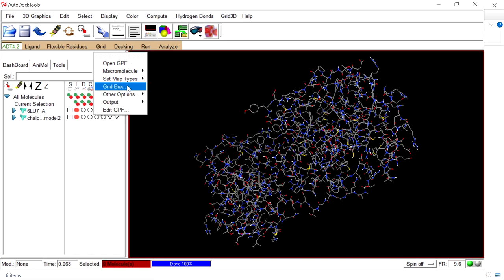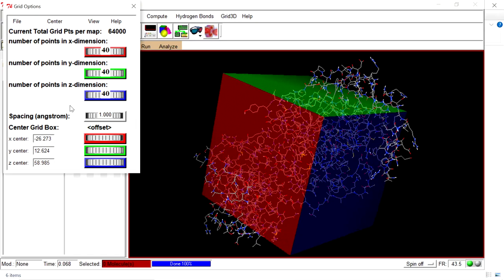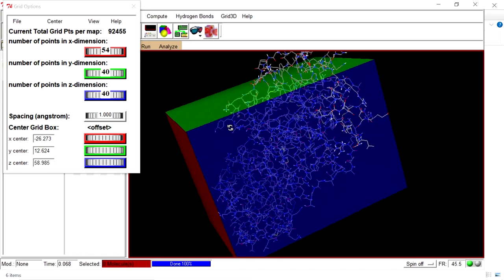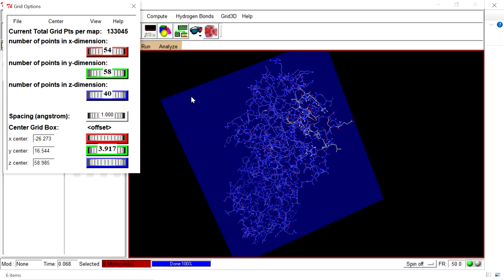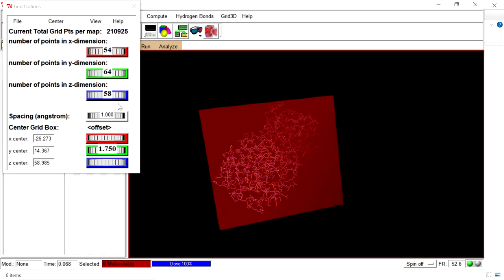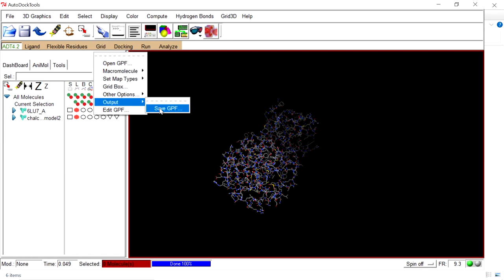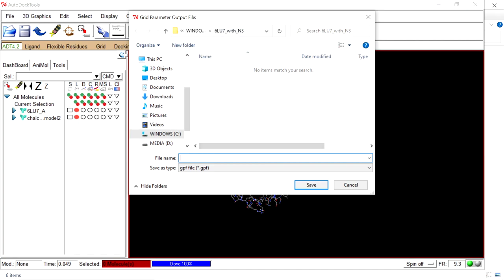Next, go to Grid and Set Grid Box. Adjust the parameters to cover the entire macromolecule, or if you know the active site, set the grid box for only that region. Change the spacing — set it to 1 Angstrom. Now the grid covers the macromolecule in all directions. Go to File and close, saving the current settings. Then go to Grid, Output, Save as GPF. Name the file grid.gpf and save it in the same folder.